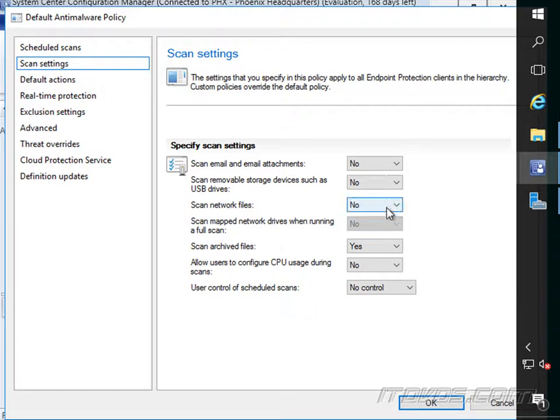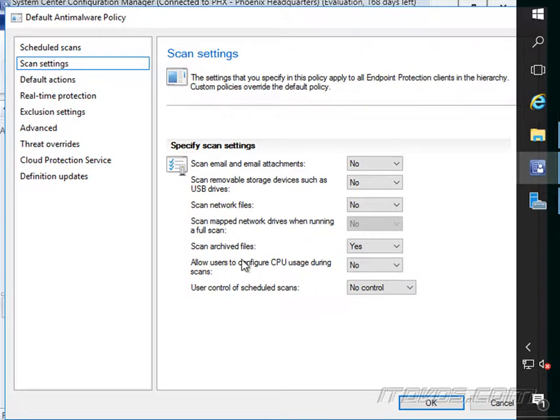Scan network files? Probably not. But that is an option. We can scan mapped network drives, probably not. Scan archived files and allow users to configure CPU usage during scans.